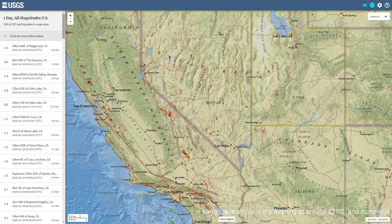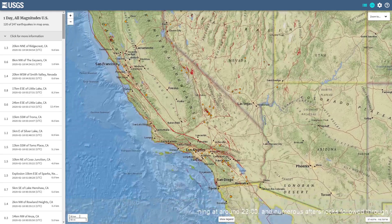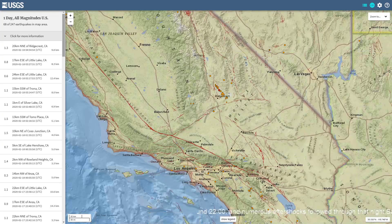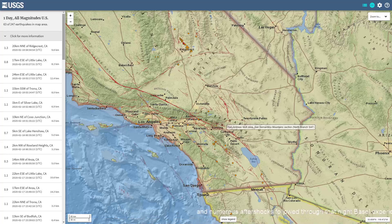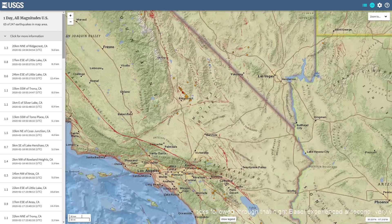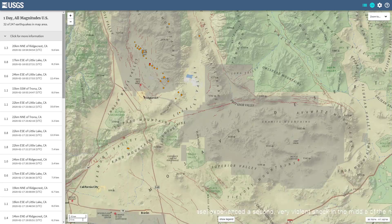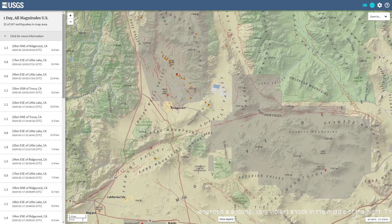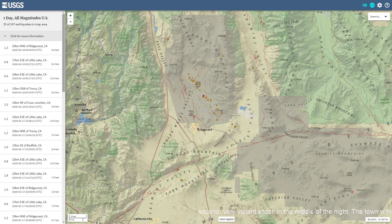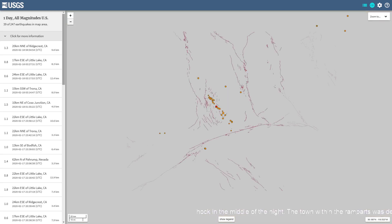Zooming in on California and the West Coast region, this is the USGS one-day all-magnitude map right here. Not a whole lot of large earthquake activity, but there has definitely been an increase in earthquake activity in general with some smaller quakes. The Ridgecrest area is still seeing a pretty good sequence of activity — you can see this line of activity along that fault rupture that happened back on July 4th and July 5th. Most of these are microquakes, but there's still activity and still a lot of pressure in the region.